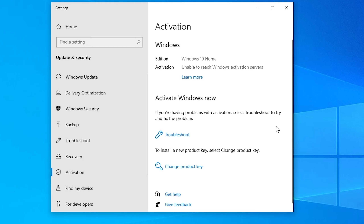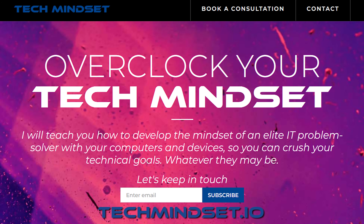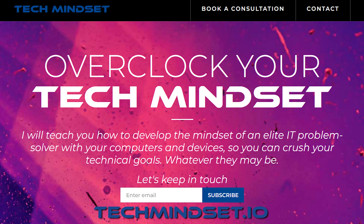Before entering your product key you might have some limitations on certain customization settings. Or if you had your key from the very beginning, you can enter it during the installation process — either way is fine. This video is just about getting you through the installation process, and that's how you install Windows 10. If you're struggling with your computer and need help, go to techmindset.io and book a consultation. See you in the next one.